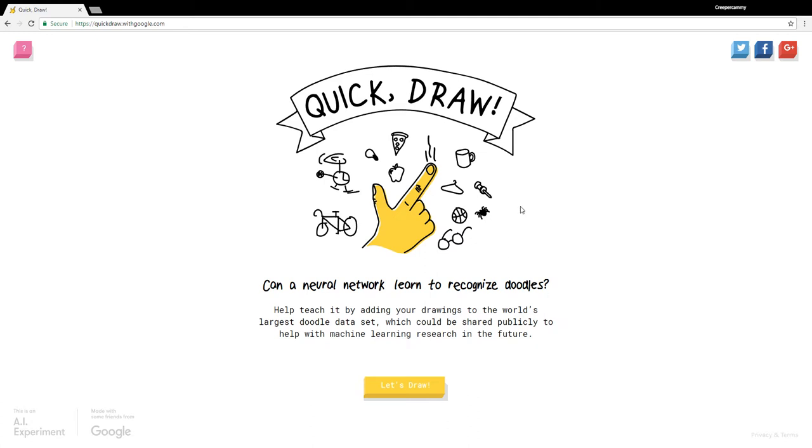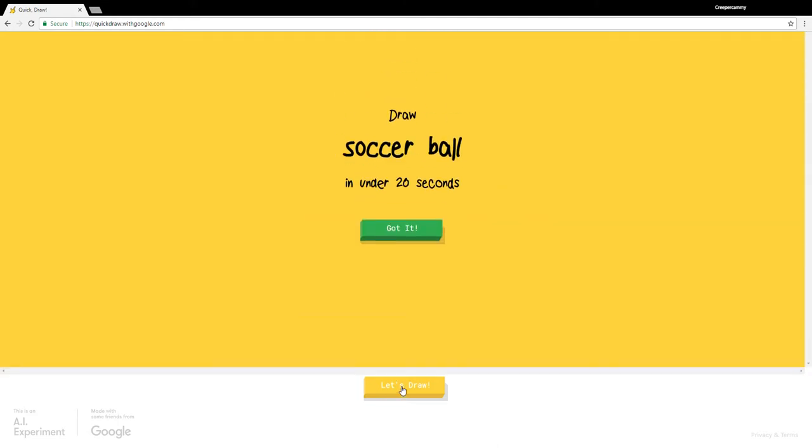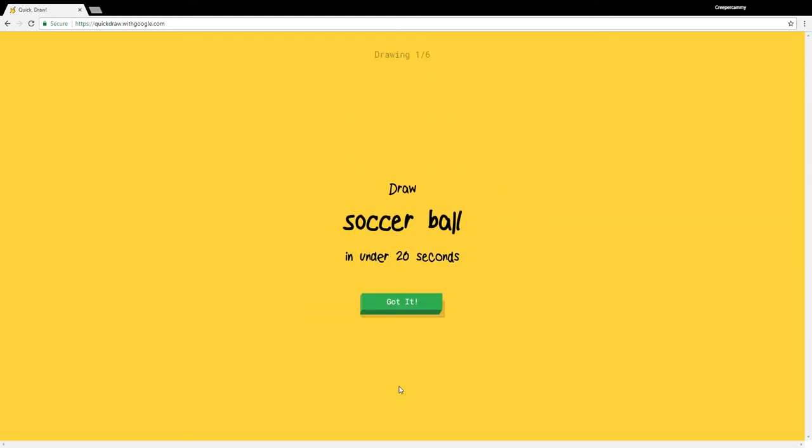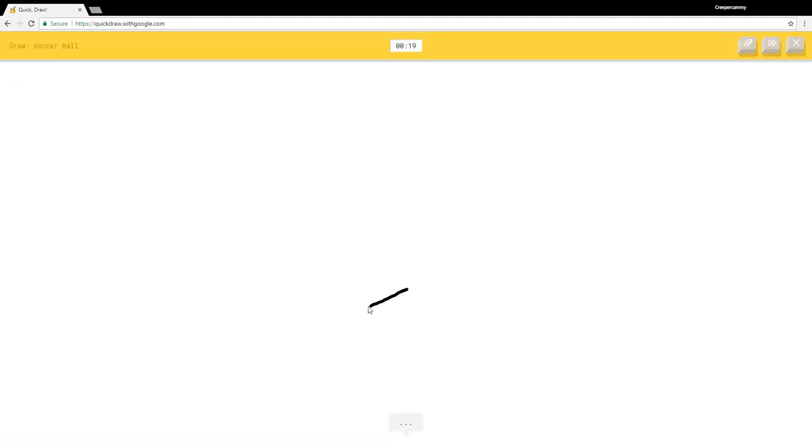Hey guys, welcome back to another video. Today we're going to be playing a game called Quick Draw. This game was made by Google itself, and basically it gives you 20 seconds to draw what it says to draw, and Google has to try to guess it. So let's go! Soccer ball seems easy enough.